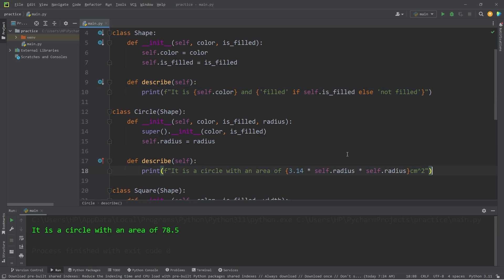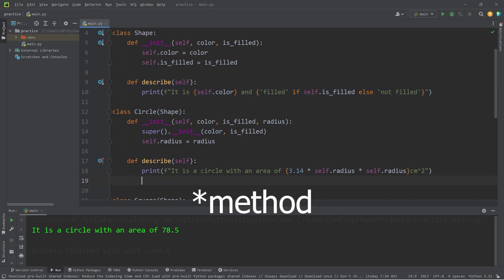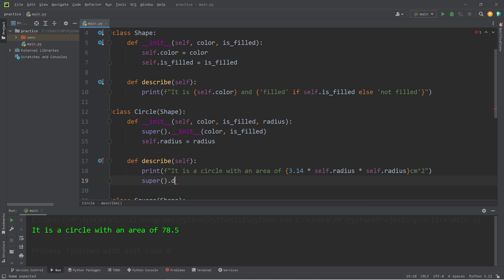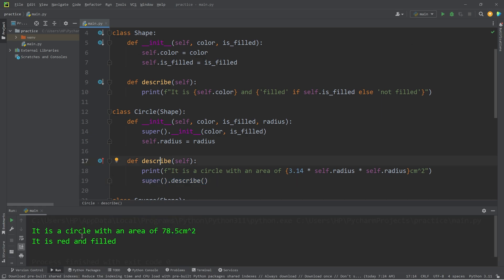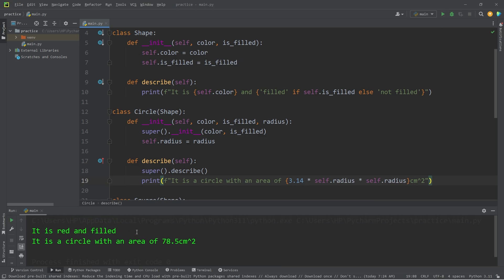If you would like to extend the functionality of a method from a parent, you can use the super function. Not only do I want to use the describe method of the child, I would also like to use the describe method of the parent. So within this function we use the super function to access the describe method of the parent — this extends the functionality. The output shows: it is a circle with an area of 78.5 centimeters squared, and the circle is red and filled. You could also change the order — call the parent's describe first, then extend with your own print statement: it is red and filled, then it is a circle with an area of 78.5 centimeters squared.